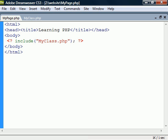From this point on, I will start writing the code in a separate file called MyClass, which I have included in the MyPage file.